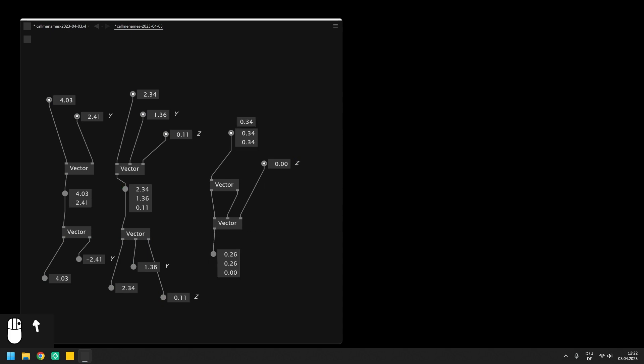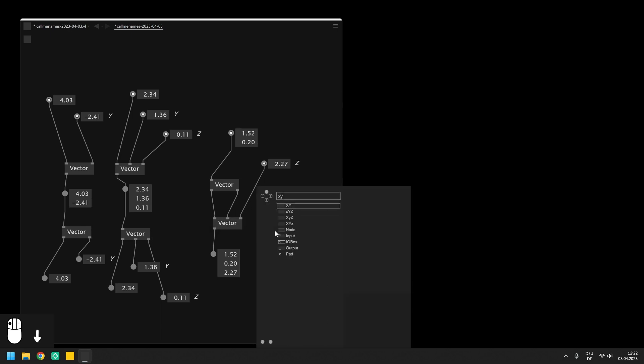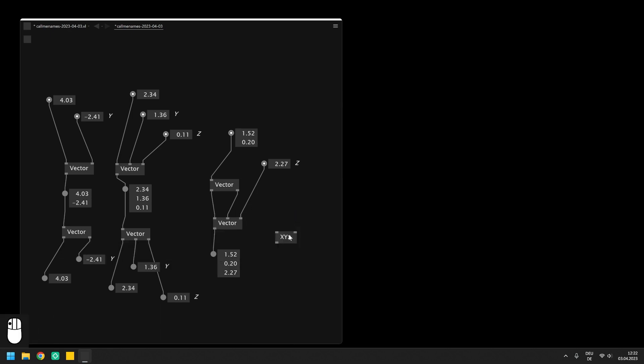To combine a single value and a vector 2 to a vector 3 there is also a shortcut which are these XYZ nodes. In this case the lowercase character is the position that will be inserted in the output vector.